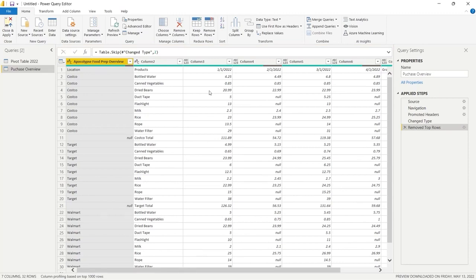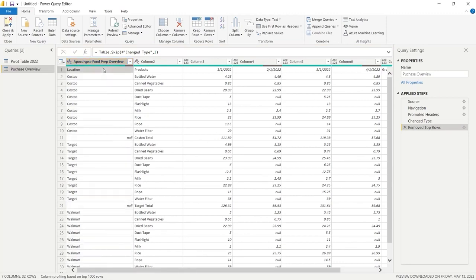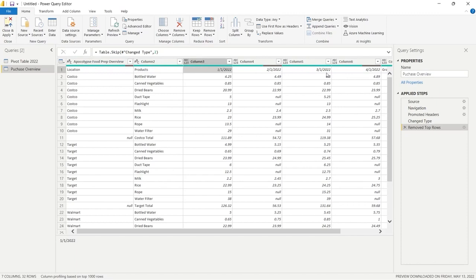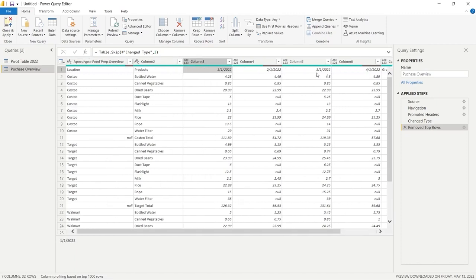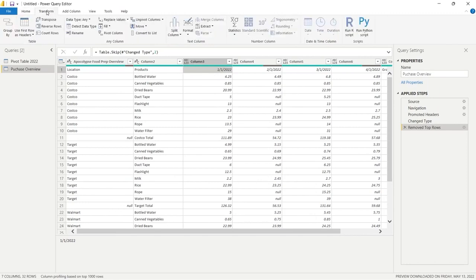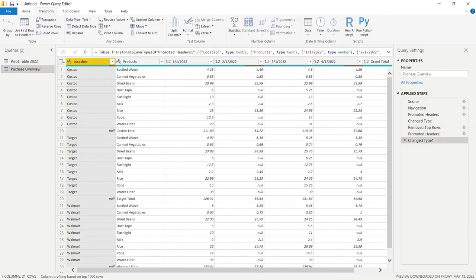The next thing we want to do is promote the headers. Location, Product, and all these dates are actually the column headers we want. So we go over to Transform and click Use First Row as Headers. And just like that, we have Location, Products, and the dates as our headers — exactly how we wanted them.